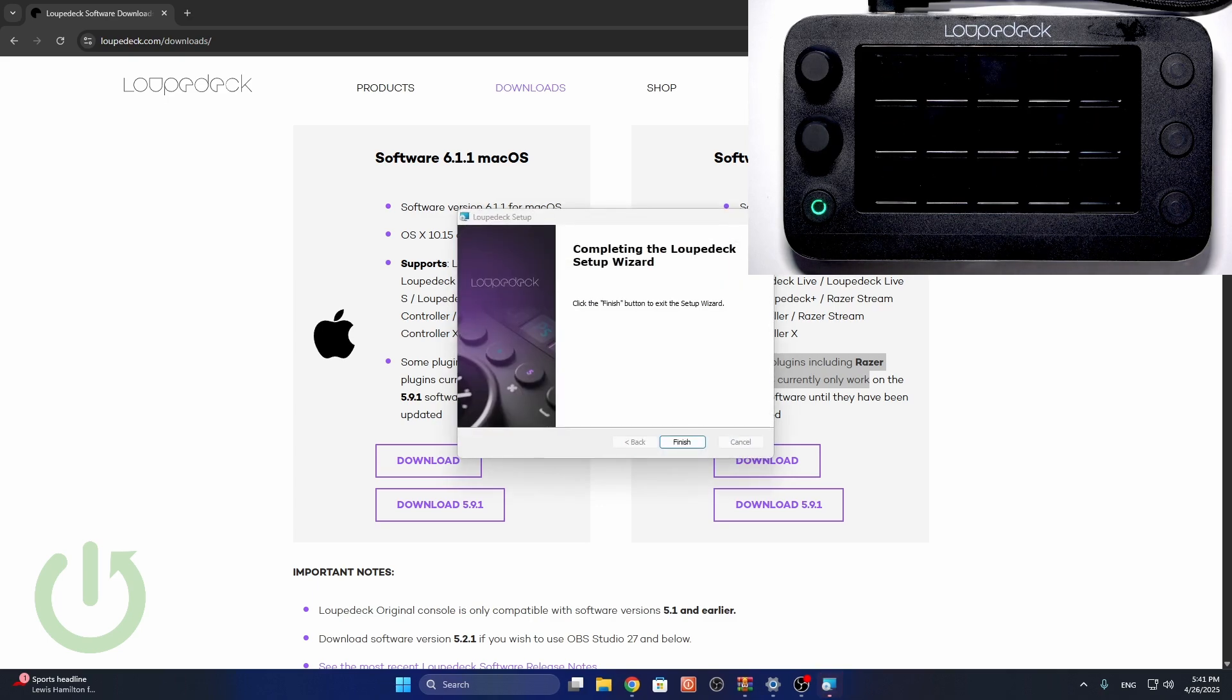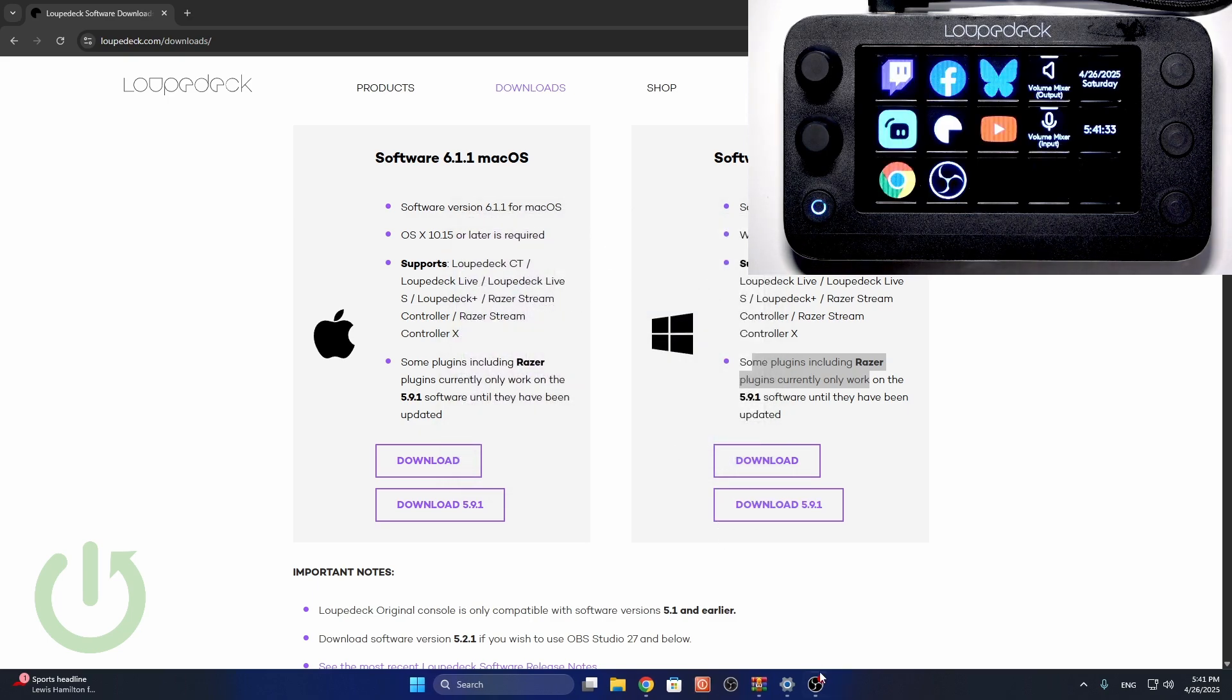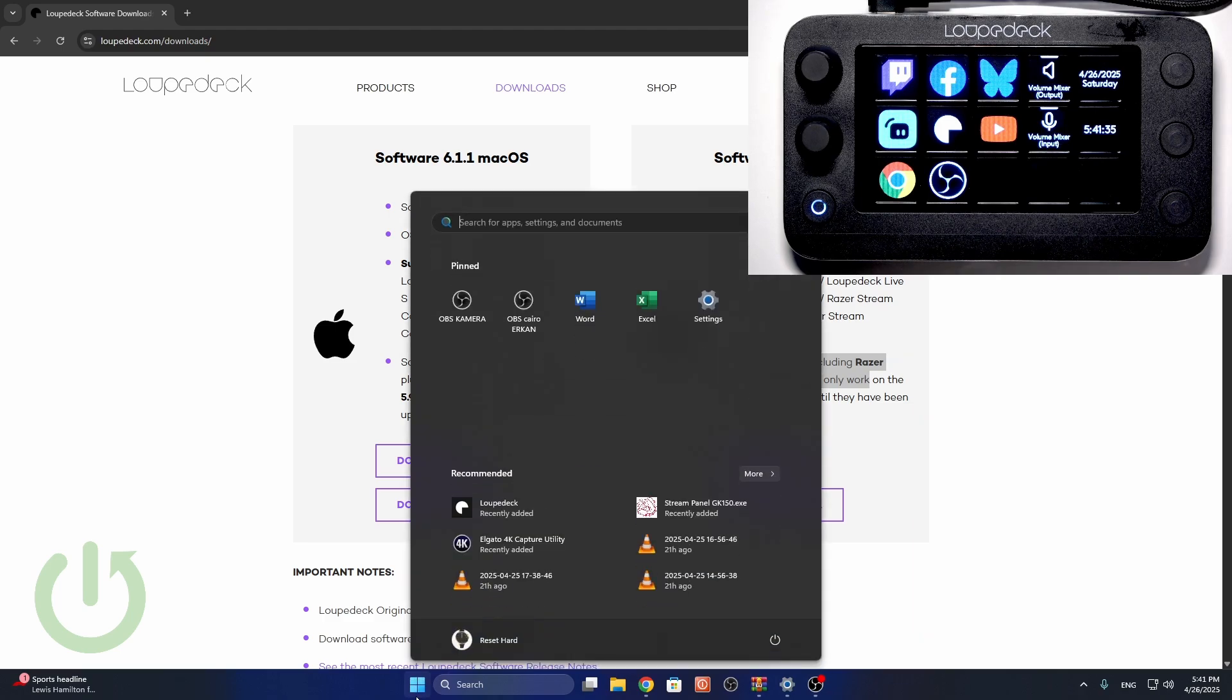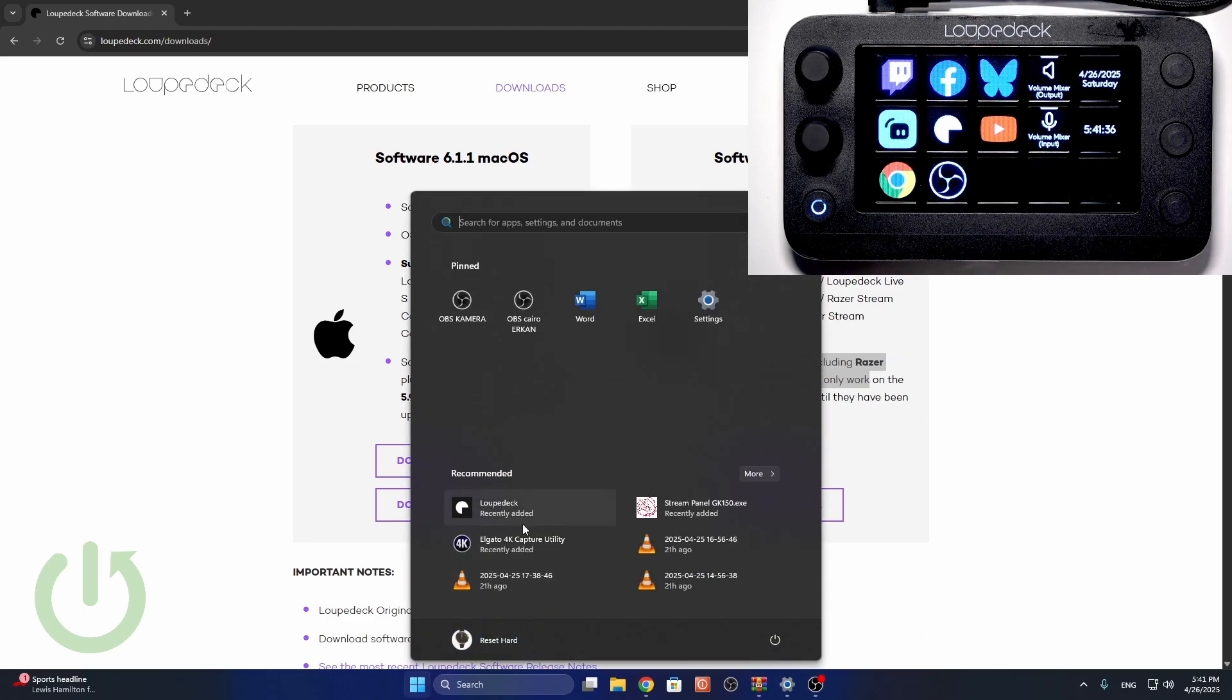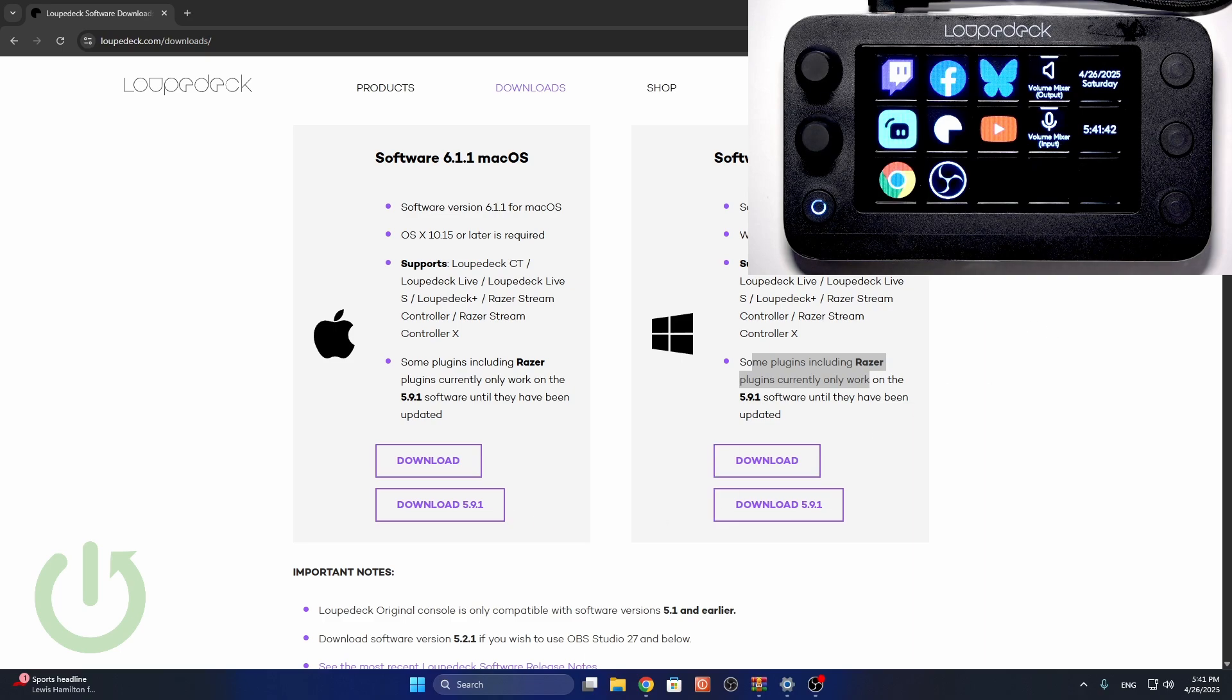Okay, and now the process is finished, so I can click on finish. And the app I think won't open itself, so let's find the loop deck which was just installed and wait until it opens.